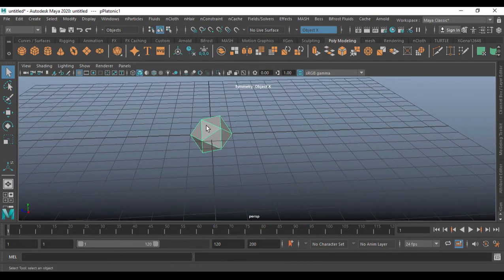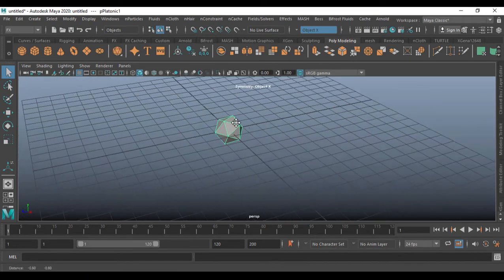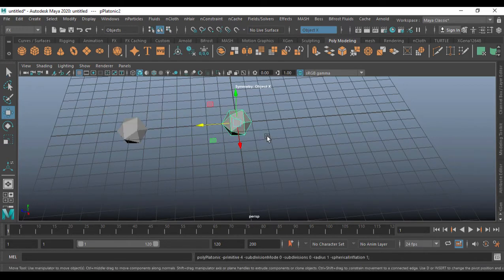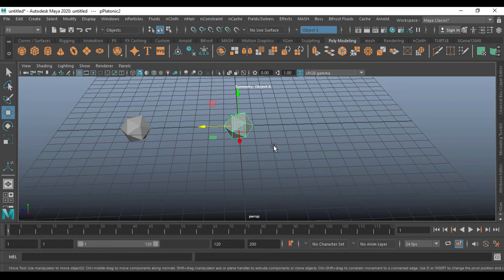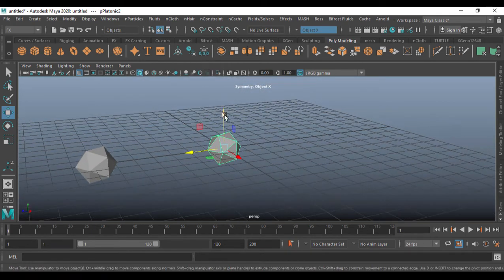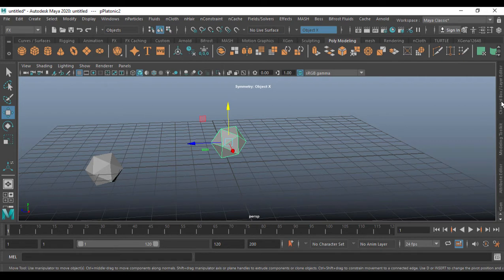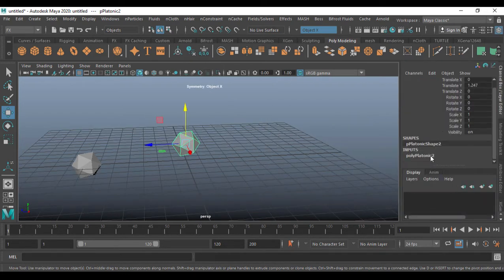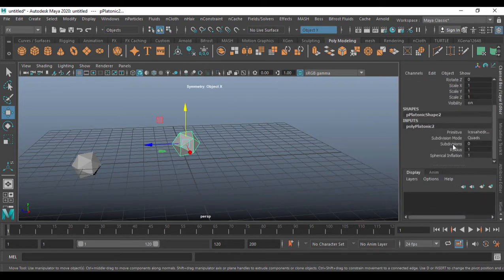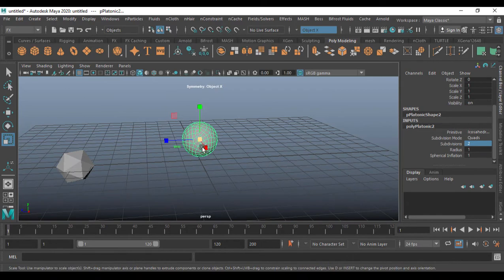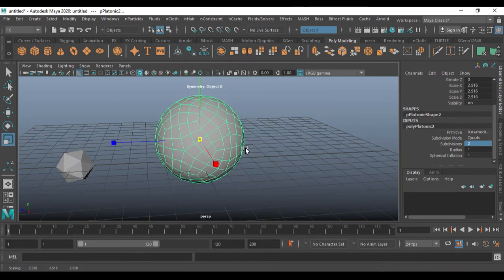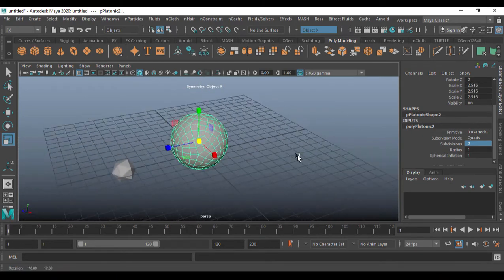I'm going to go for the Platonic here. I'm going to take two Platonics — the first one and the second one. You can just have the main as one, so I'm going to select this second one. Going into the Channel Box and going to Input, I'm going to increase the Abduction to two. That makes some sense. I'll scale that one like this — that is good.